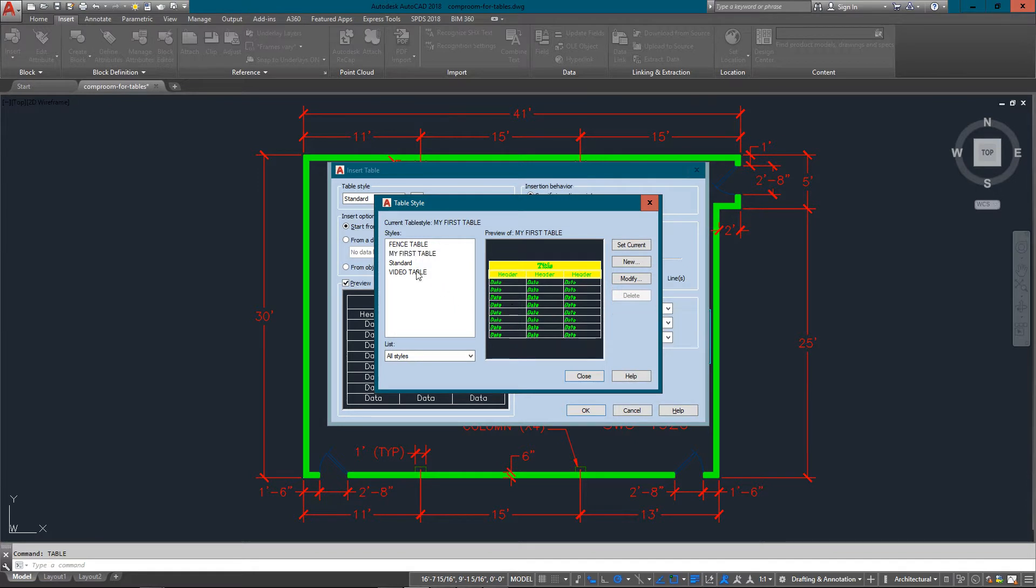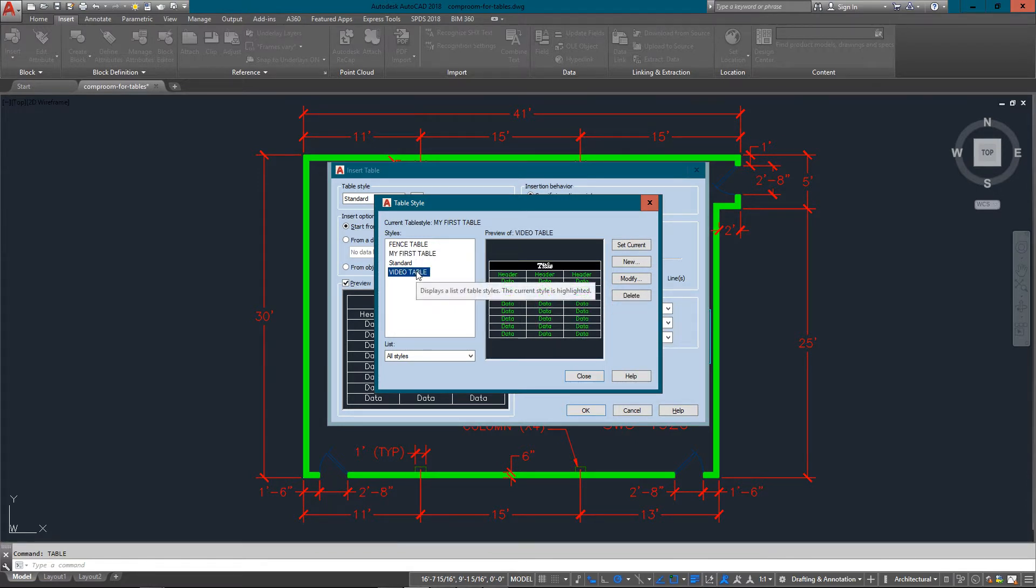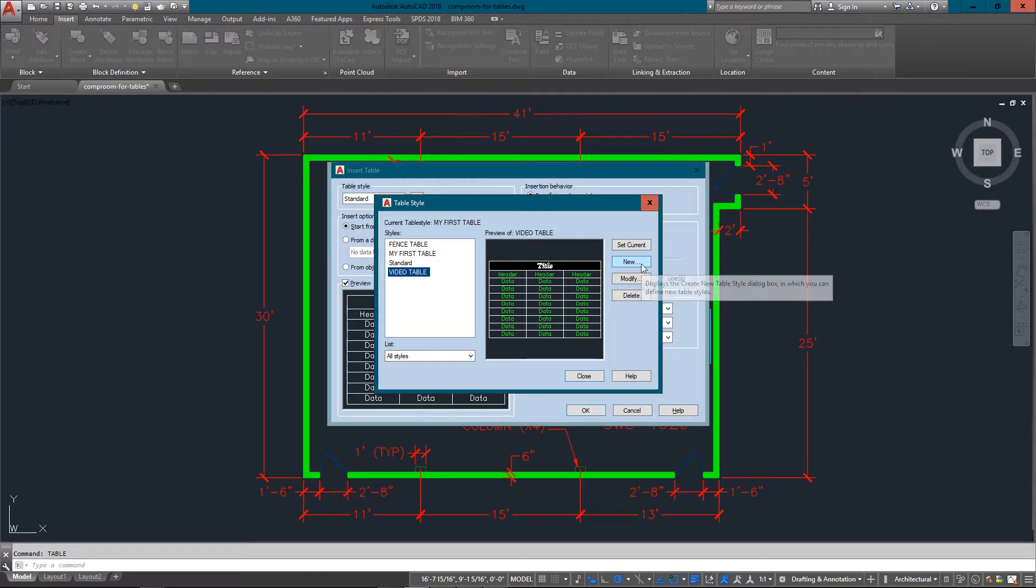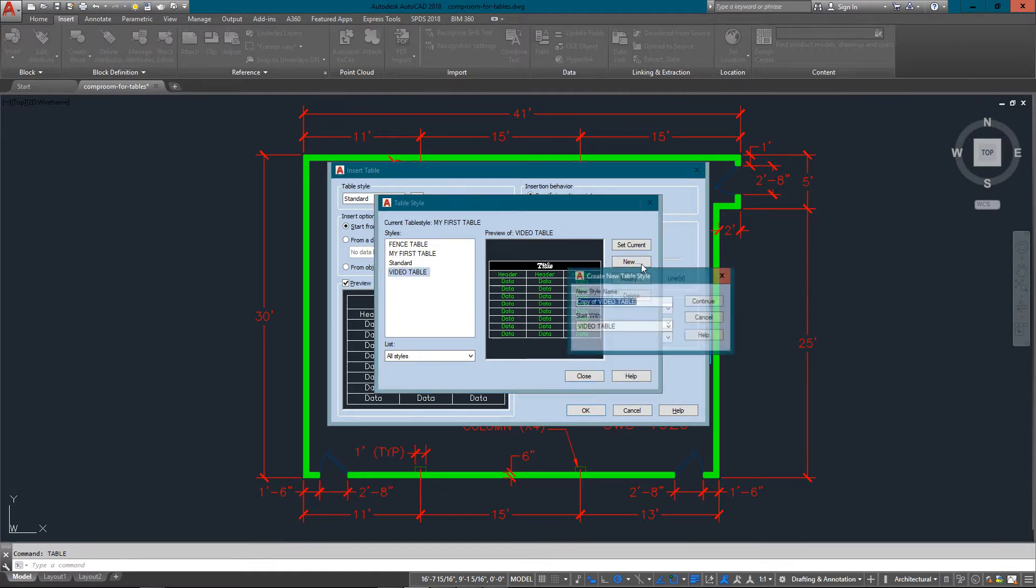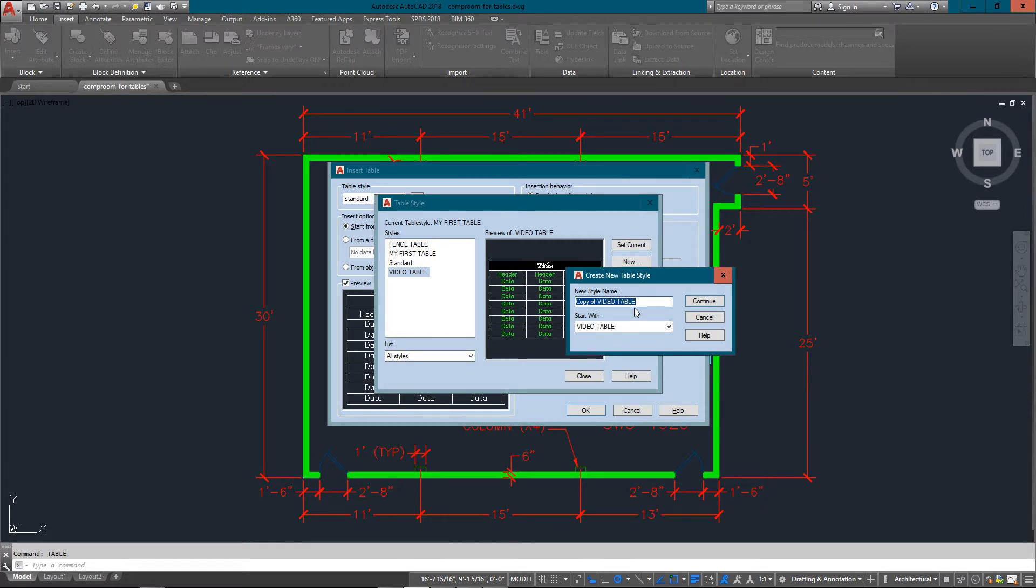This gives me a list of everything I have right now, but I want to create a new one from scratch. So I'll just click new.